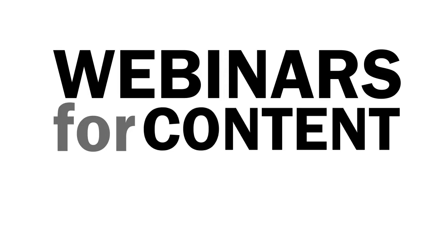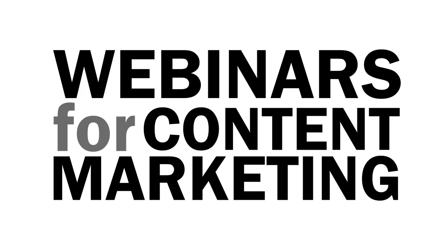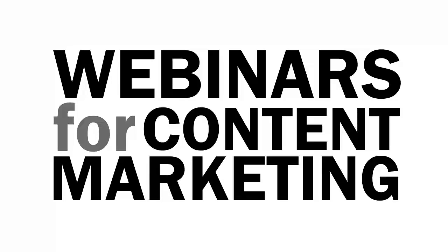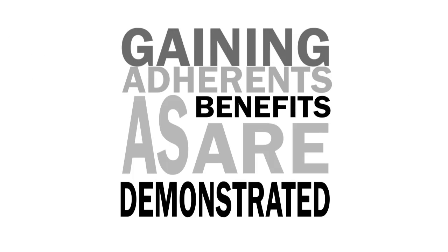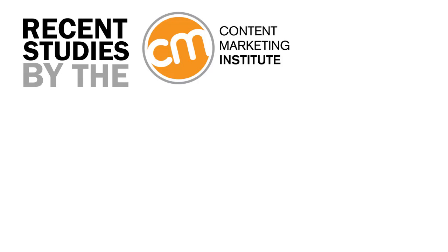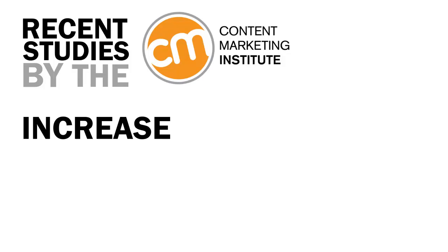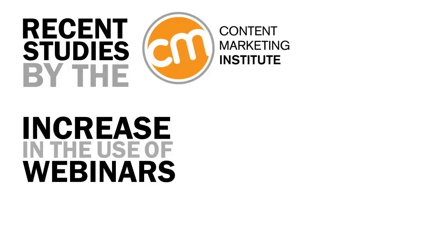Using webinars for content marketing is not a new phenomenon—it's been around nearly as long as the web. But it continues to gain more adherence as the benefits are demonstrated time and again. Recent studies by the Content Marketing Institute show a marked increase in the use of webinars as a tactic to deliver B2B content.